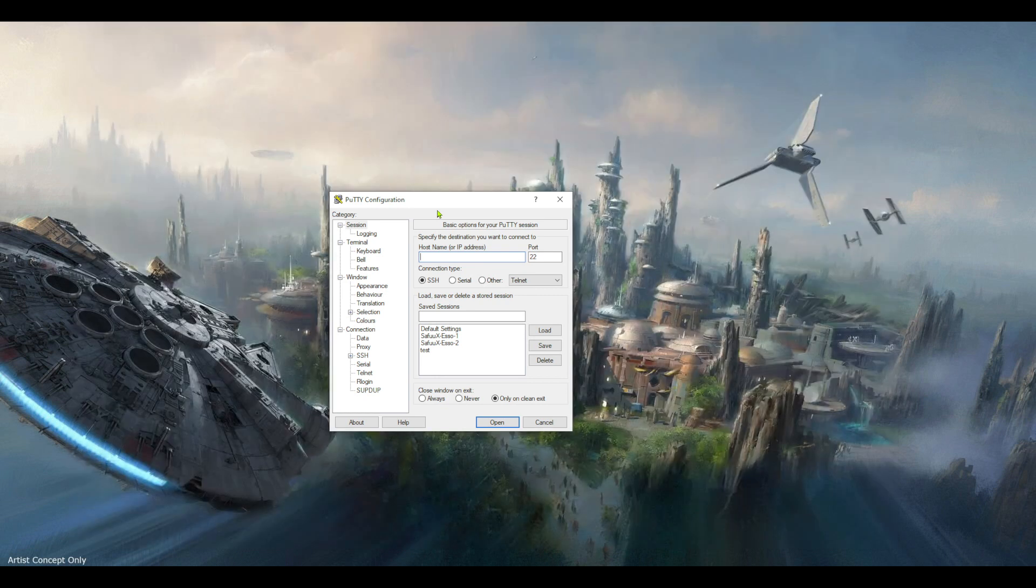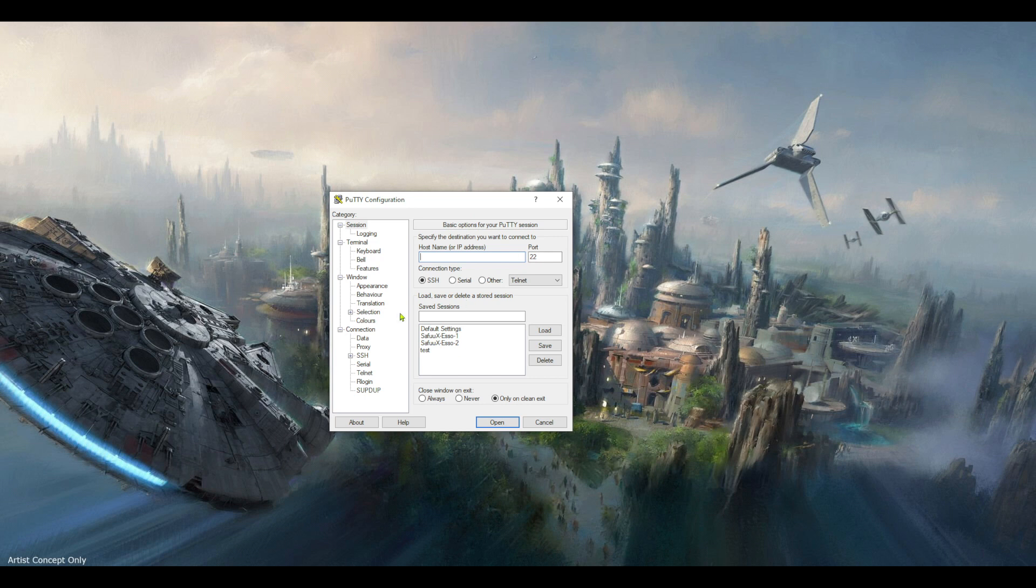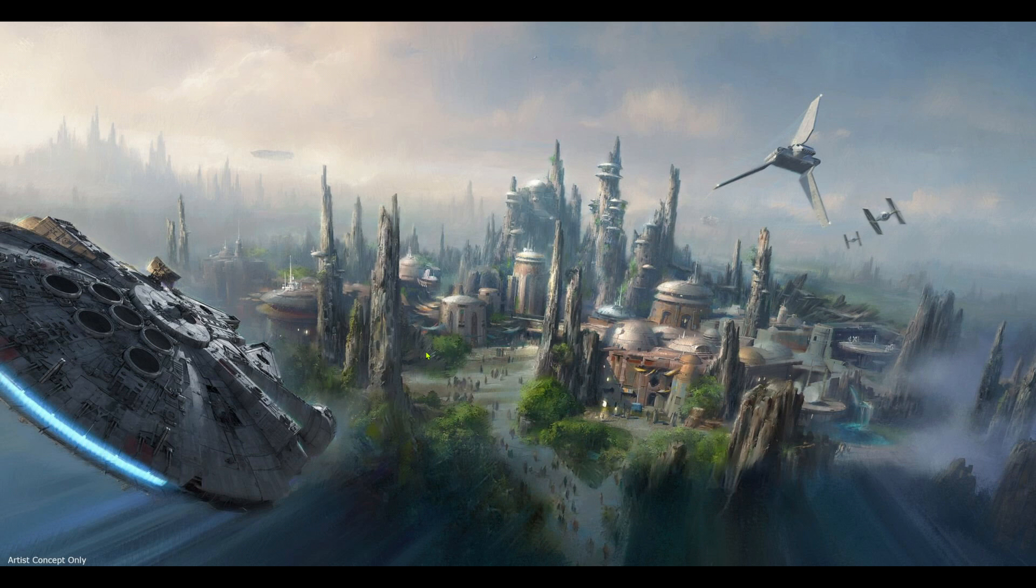So you can see that this won't connect. Now let's double click on the test.